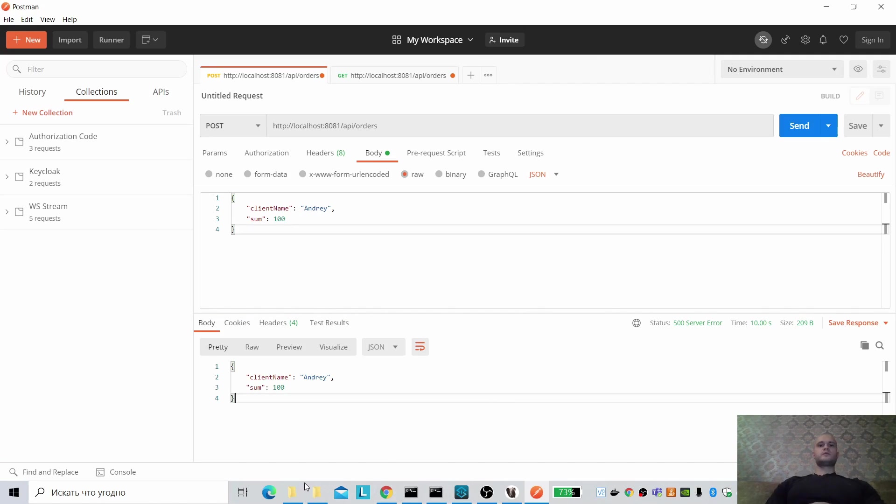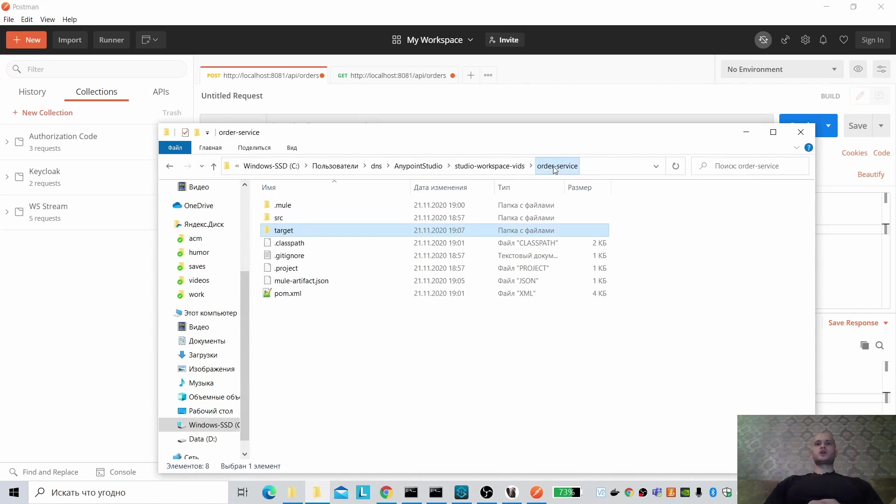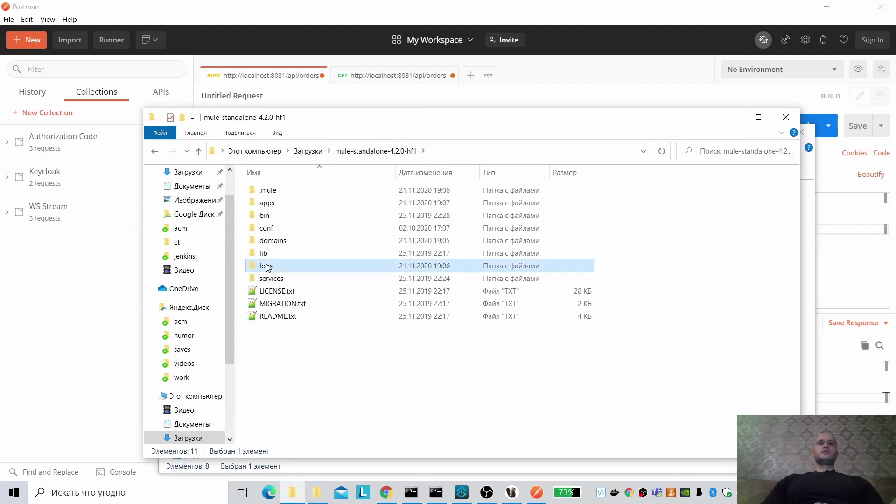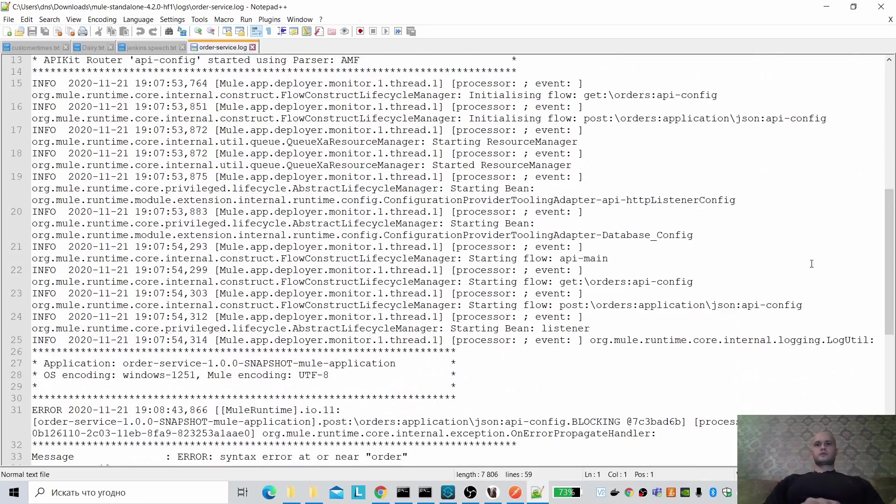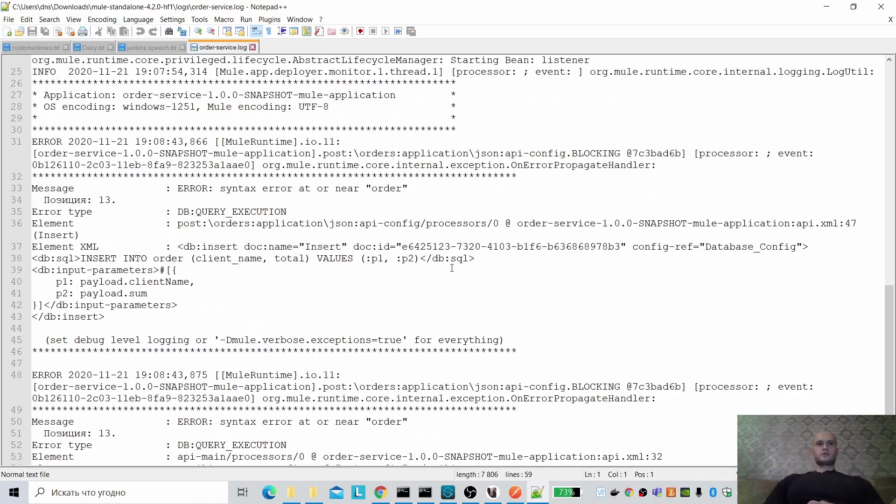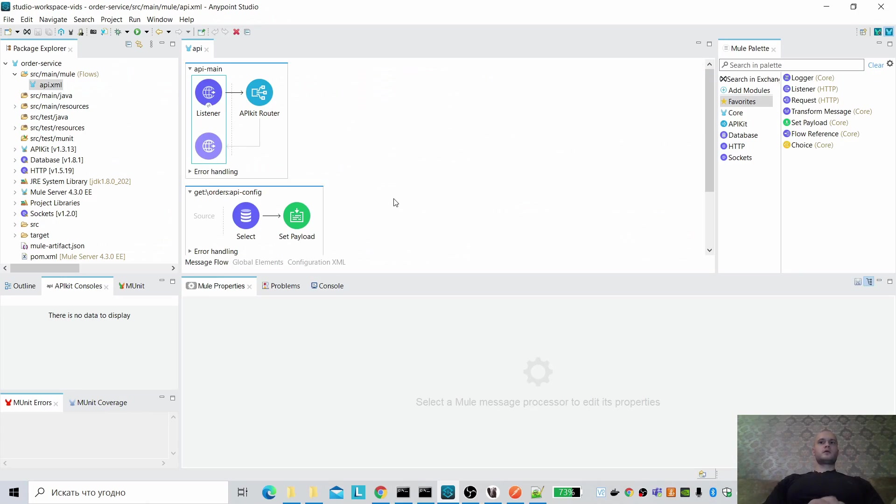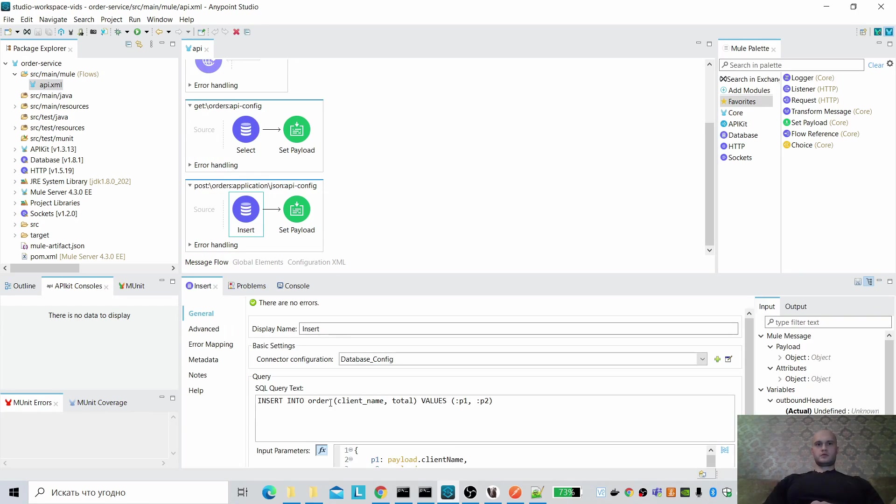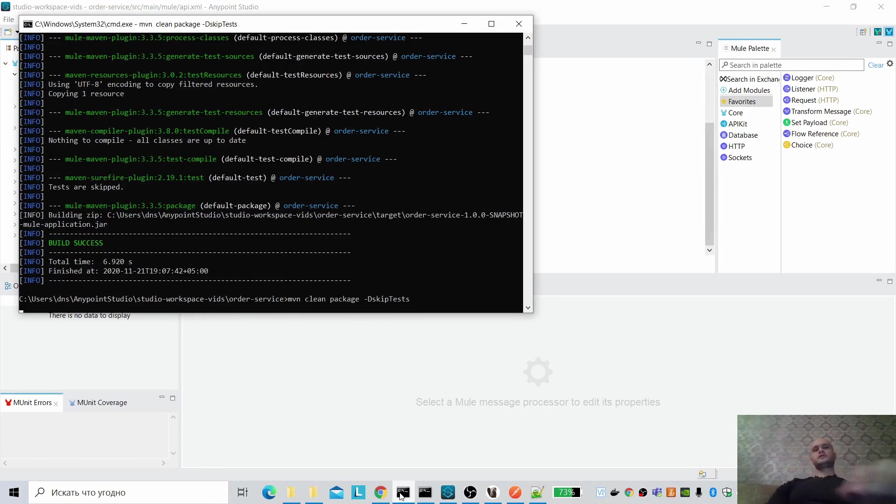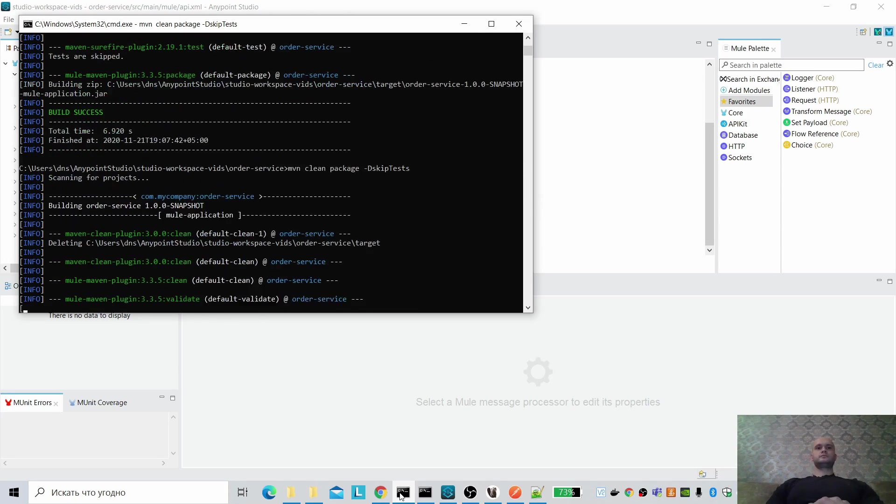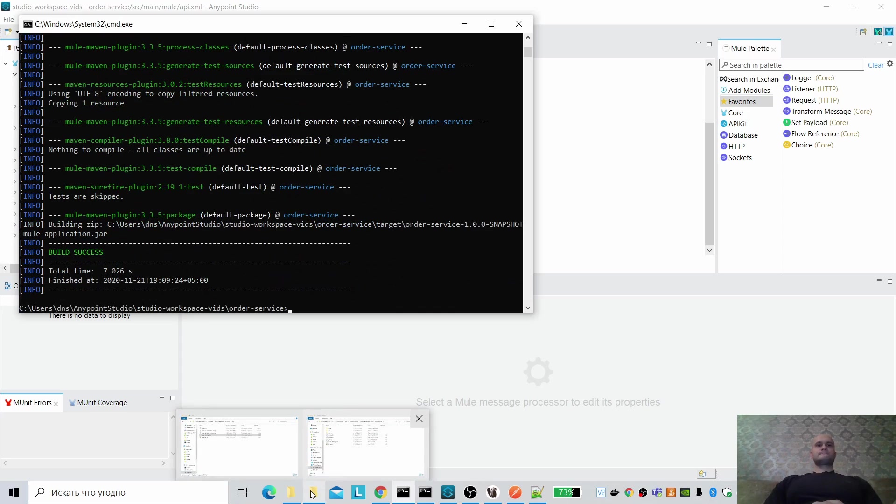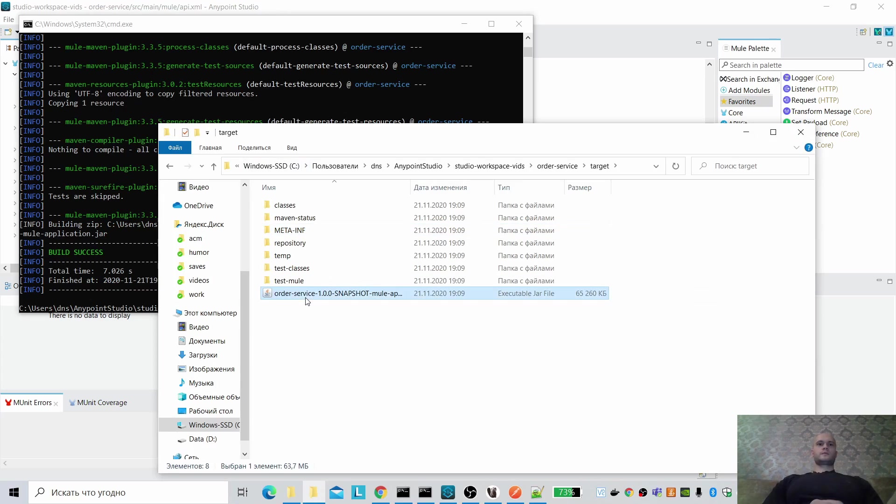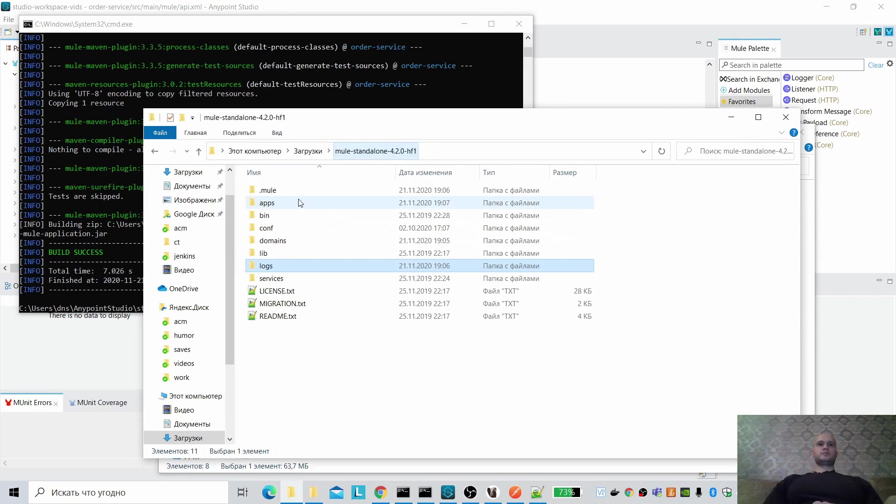Let me buy something with $100. Hmm, an error somewhere. Okay, let us check where we can find the logs. Order service is here. Okay. Same old error, I am using the wrong table name. Orders. Let us package again.